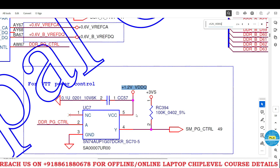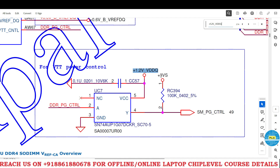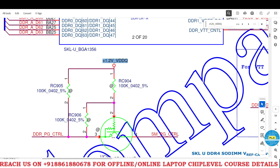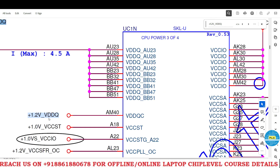Here is the VCC voltage for this UC7. Here is the output SM PG control — but this is not the final output because this we also have to get, but till now we didn't get this one. So we are checking only the 1.2 volts. Here is a logic — here is a PNP transistor. Once this transistor gets voltage to the base, then collector to emitter, this particular DDR PG control will become SM PG control — system management. So it will go to the PCH section.